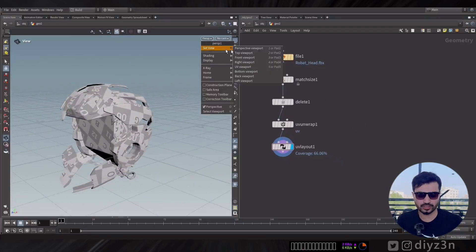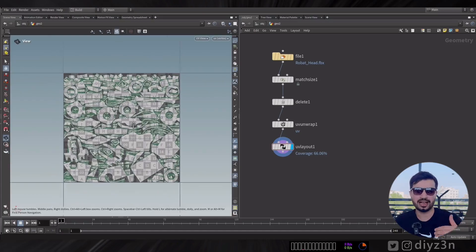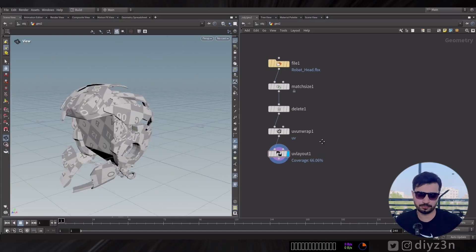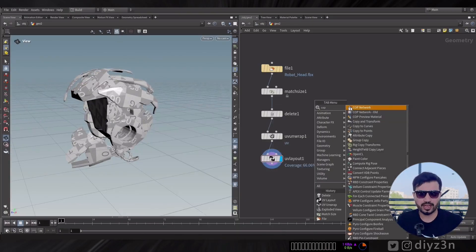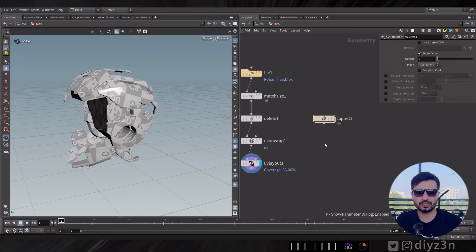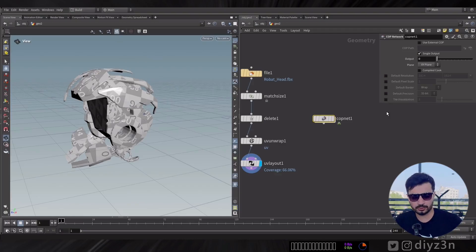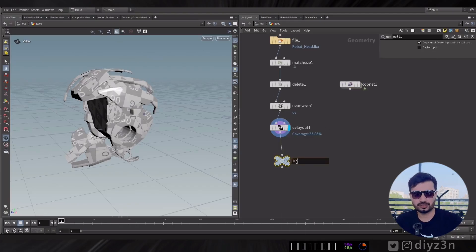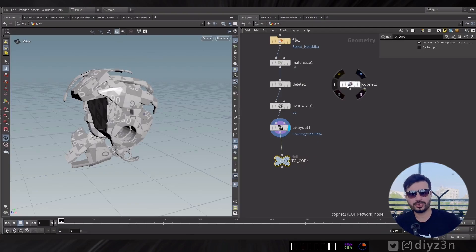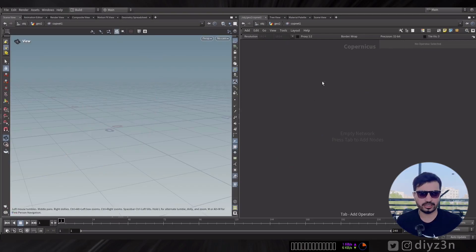For instance, how can I use it? It turns out it's so simple to use. For example, we have this helmet with amazing UVs and a name attribute for individual pieces. So we have the new COP network as you can see in this menu, and you can choose the resolution. Before we dive in, we need a null to output this object — let me create one, let's call it 'to_cops'. And let's dive in — this is our workflow.